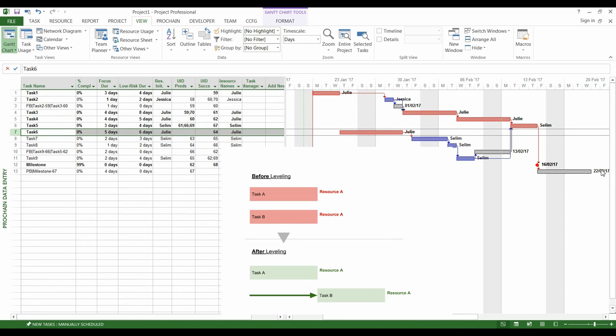Because of Murphy and contingency, we cannot ensure a delivery at the start date of the buffer, the 16th of February.